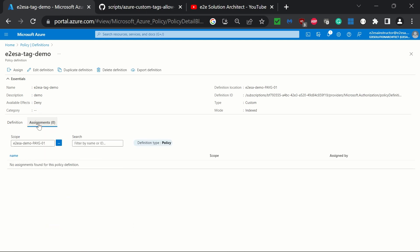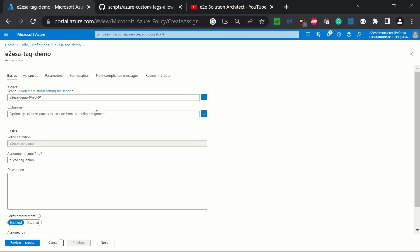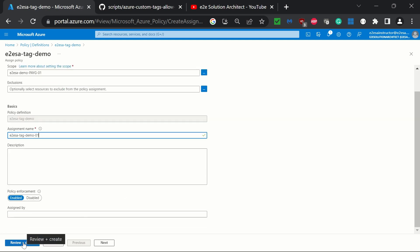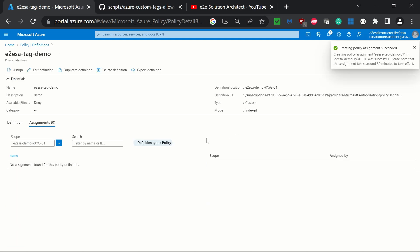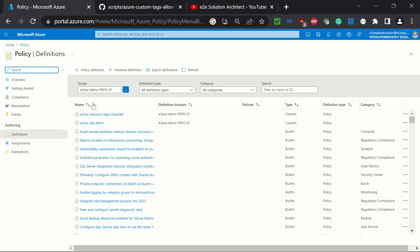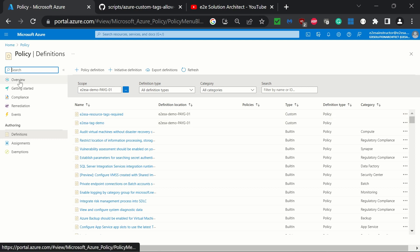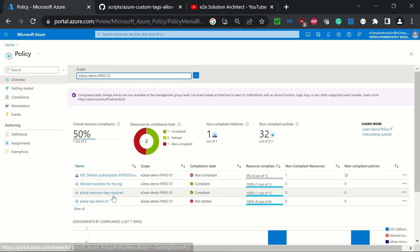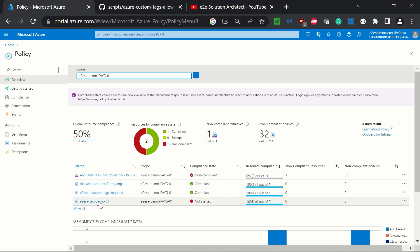Now if we go to the assignment part, at this moment we don't have any assignments, which means this policy is not attached to any entity. We click the assign button. The scope is already selected. We set the assignment name to '01' and click on 'review plus create.' Assignment succeeded. After a force refresh, we can see this is the custom policy we created — definition type is policy. Going to overview, since we created the assignment, it will show under overview as 'e2e tag demo 01.' You see it says 'not started' because this policy has not yet been executed over the scope we created.